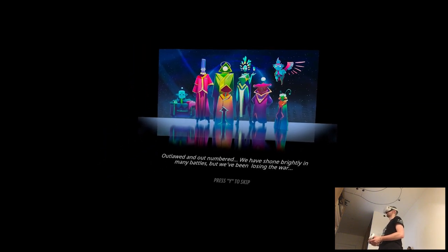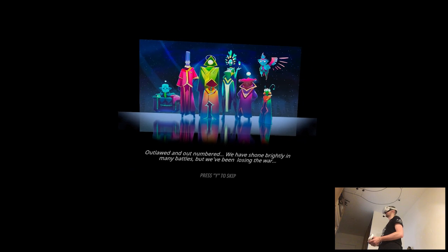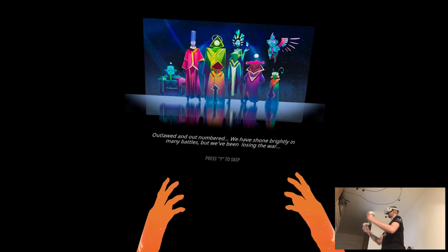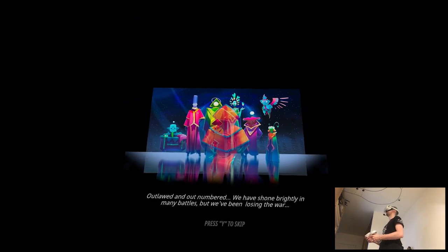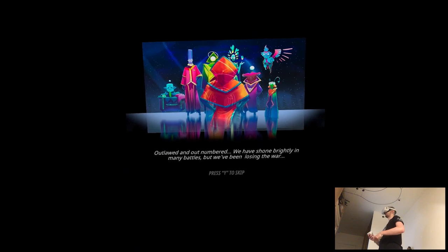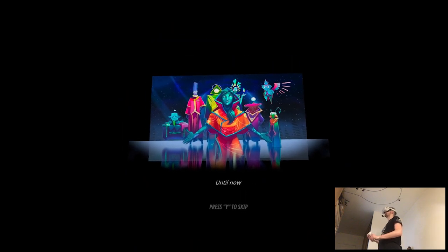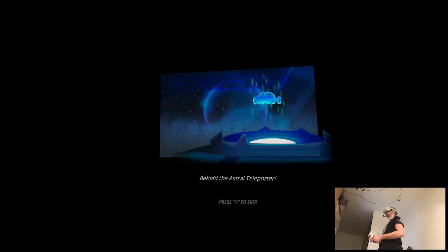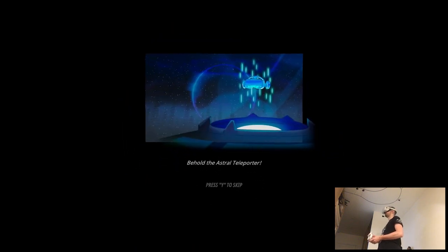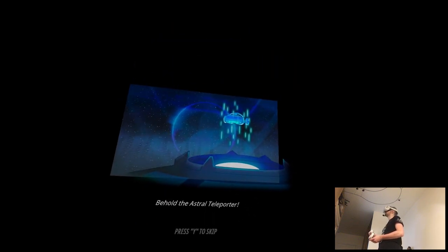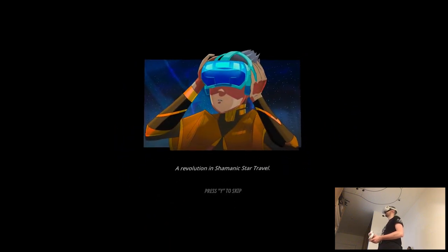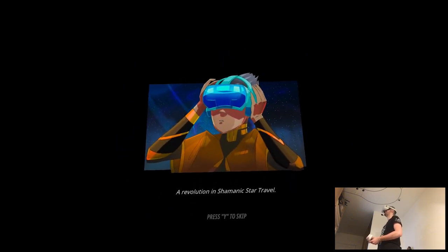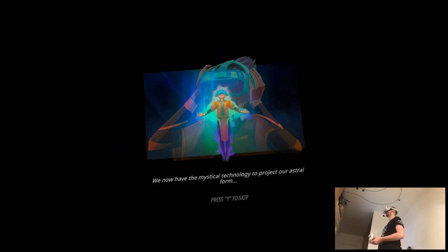Outlawed and outnumbered, we have shone brightly in many battles. But we've been losing the war until now. Behold the astral teleporter. A revolution in Shaman's center.